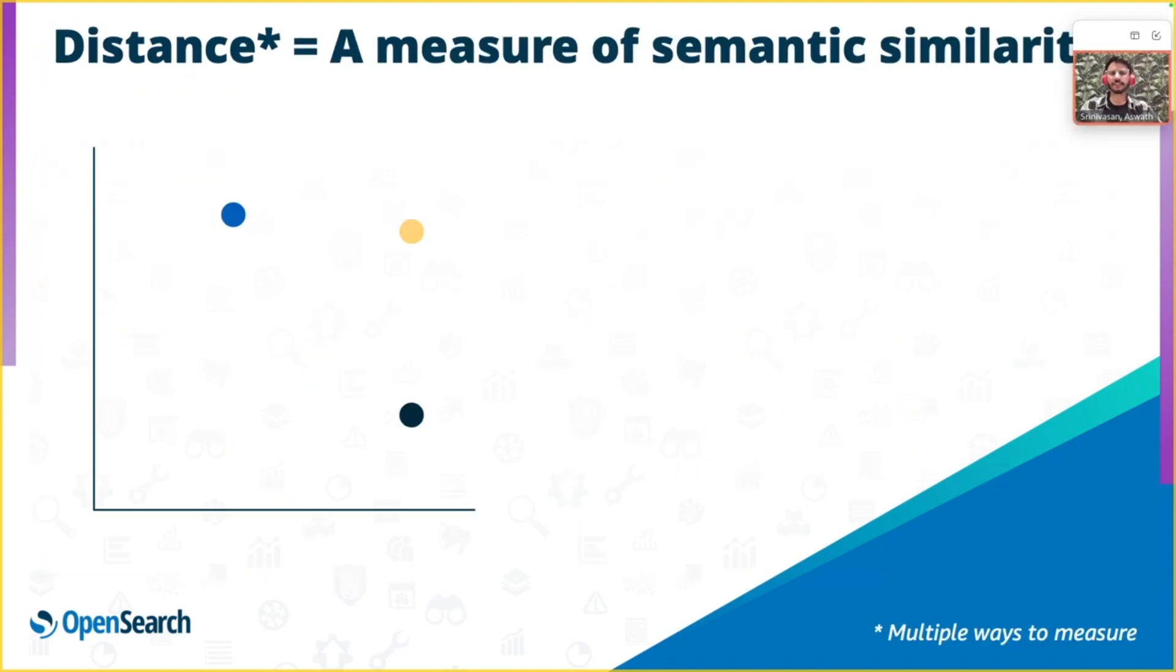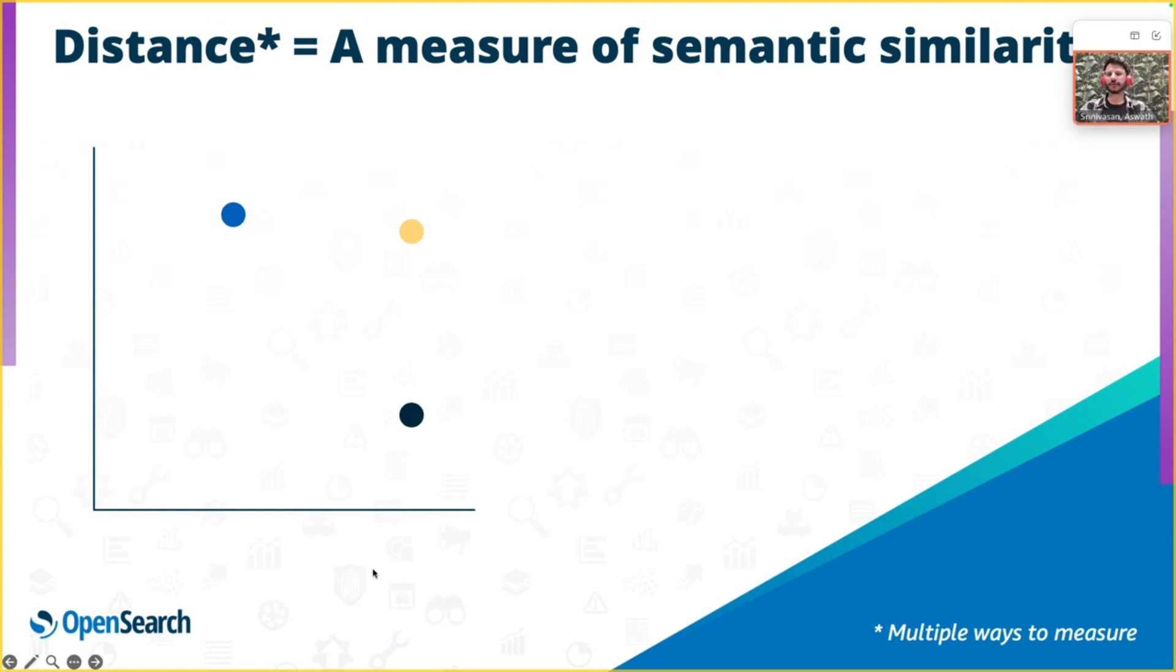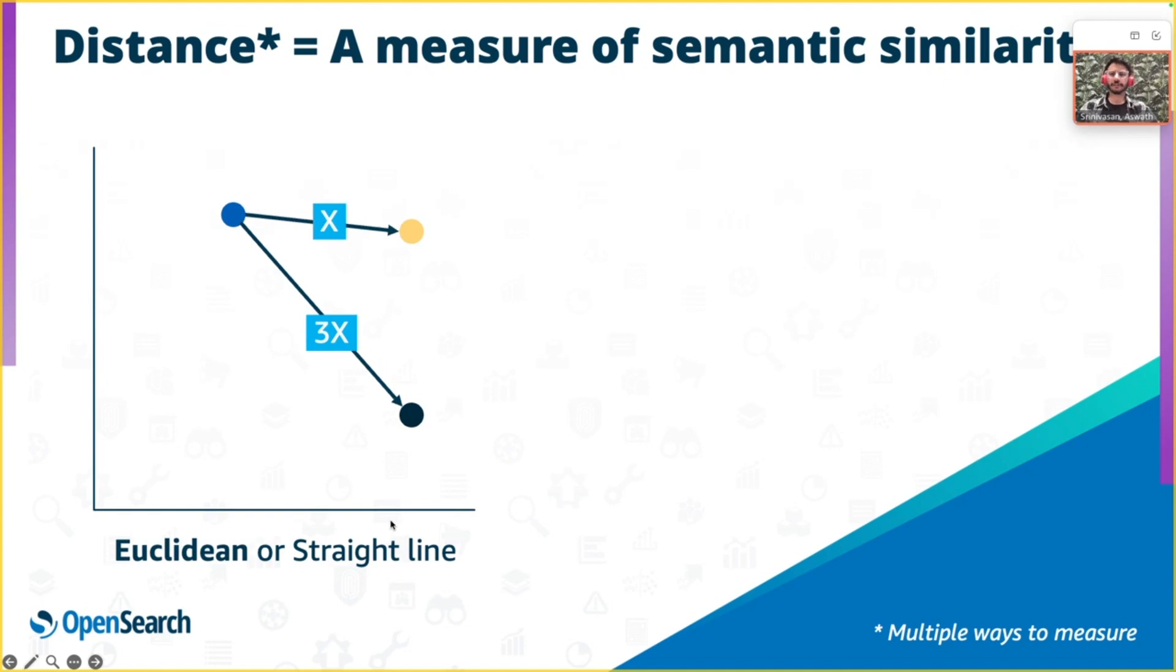Distance in the context of vectors is a measure of semantic closeness between the vectors. What you see here is a vector space in two dimensions with three vectors. Distance can be measured in multiple ways. The most intuitive way to calculate it is with a straight line. This is called the Euclidean distance.